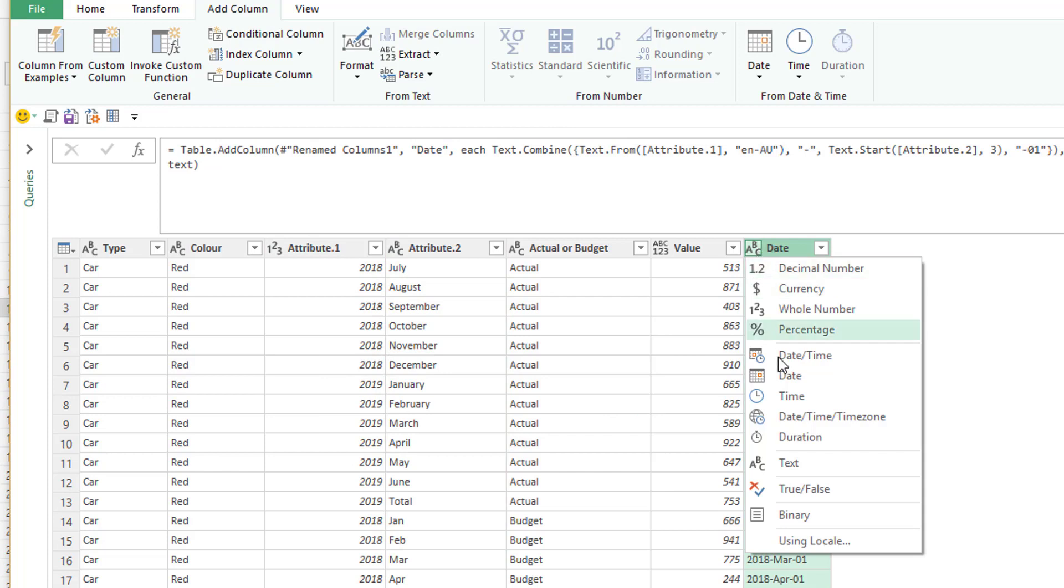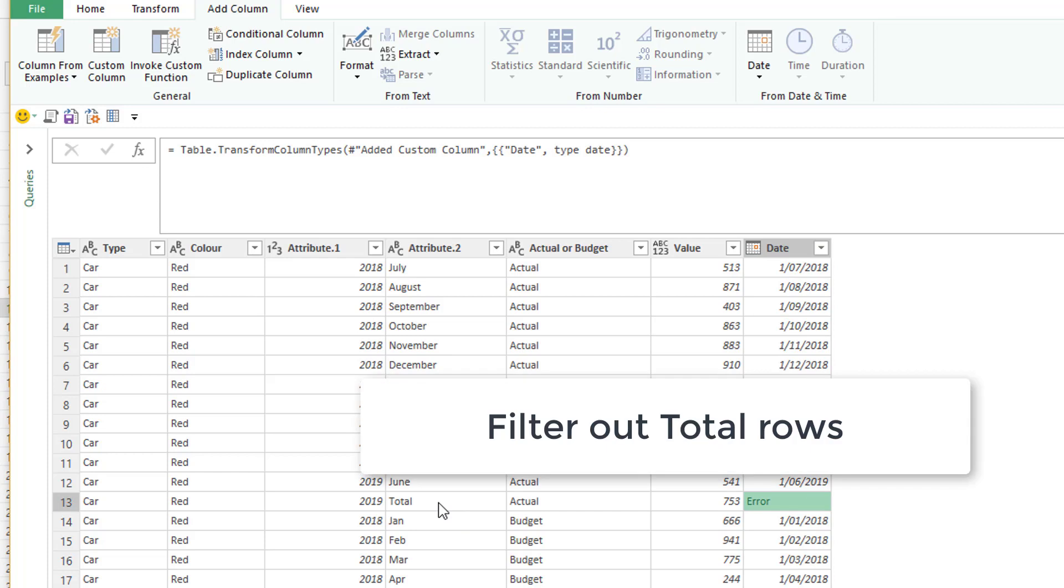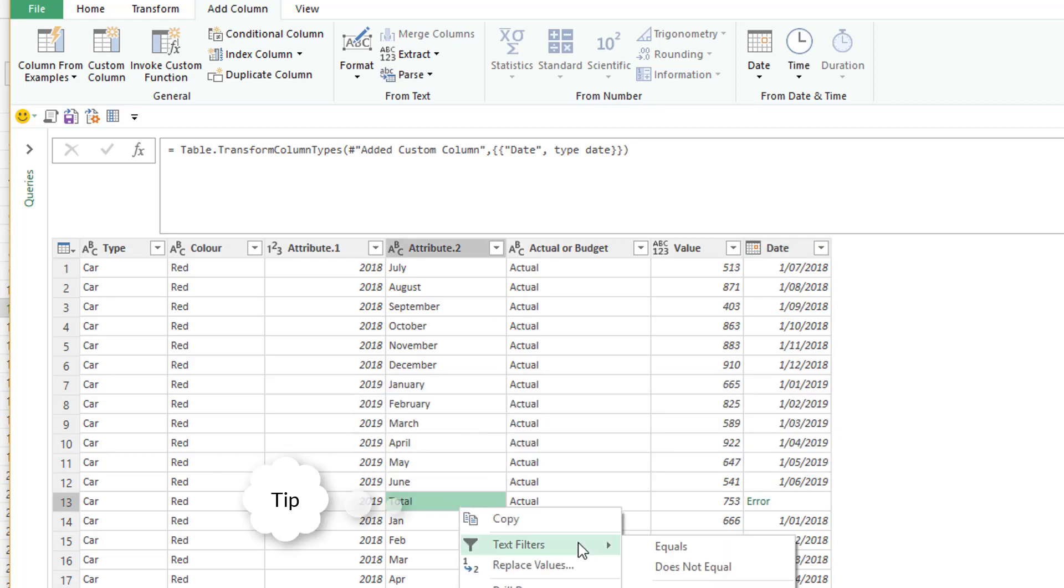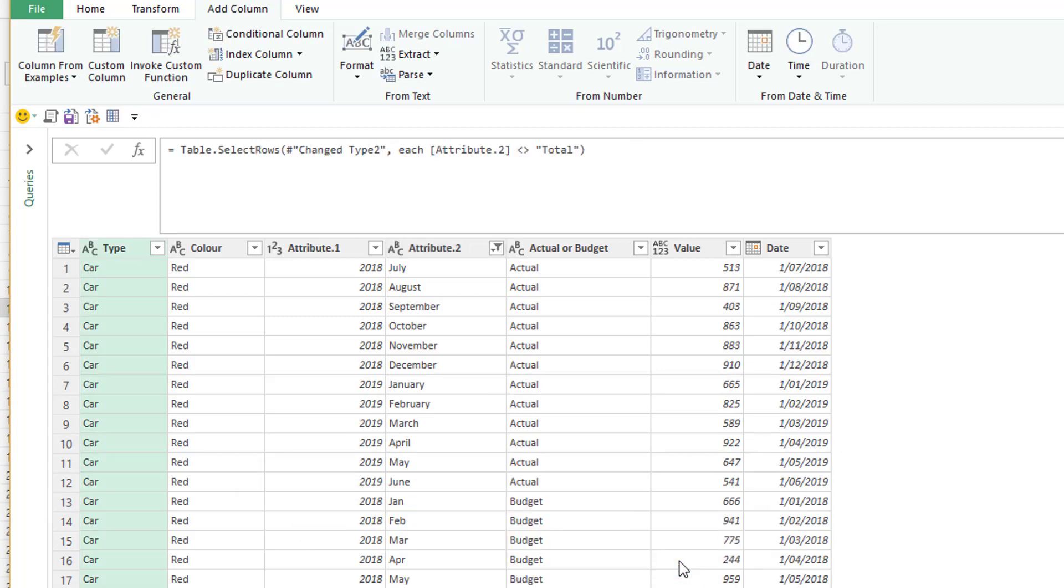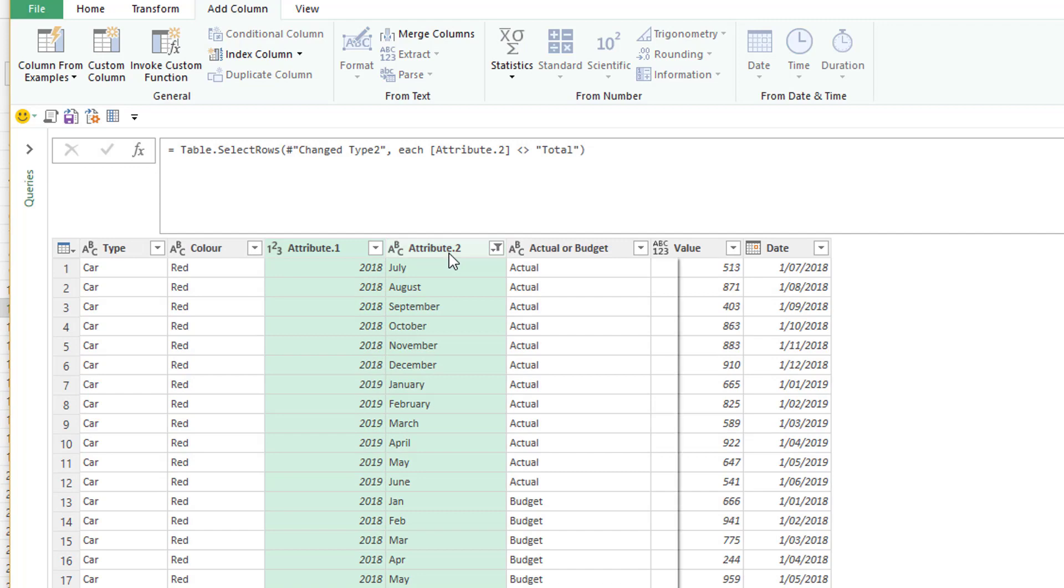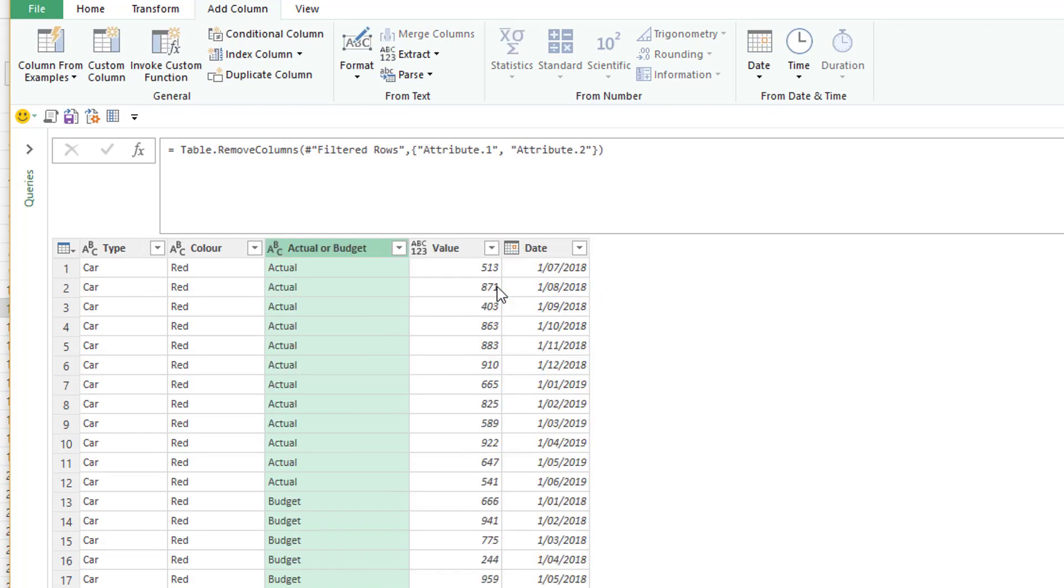Now just convert that to a date. I've got some errors because there are some total rows. So I can just filter out the total rows by right-clicking on the word total. Text filter does not equal. And you can see it just puts in the formula does not equal total. Now I could change my date to month-end date as well using a right-click transform, but I'll just skip that for now.